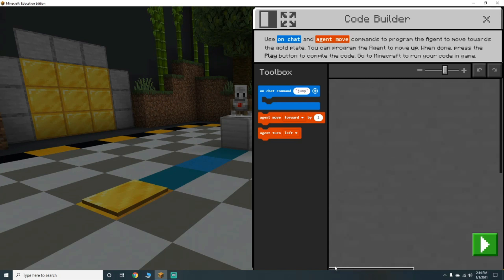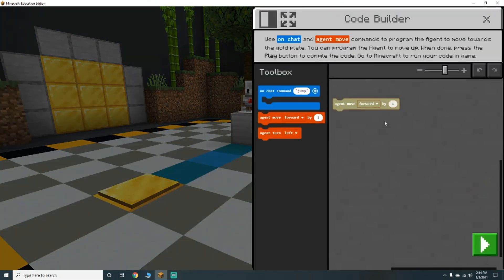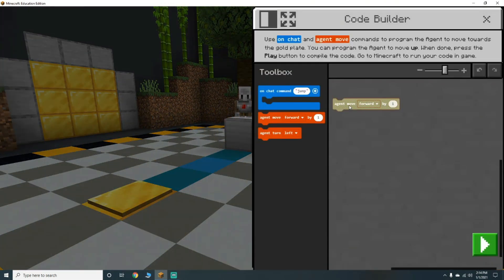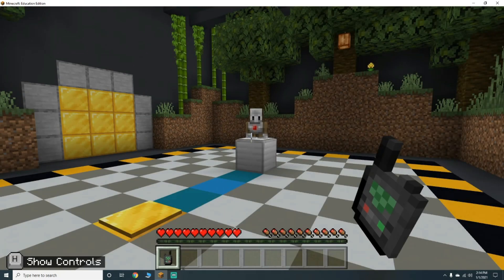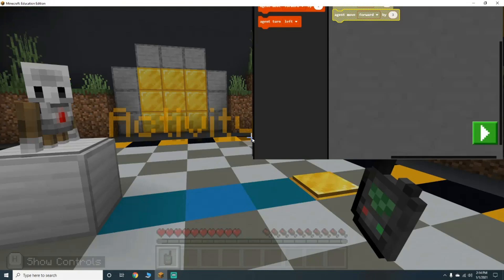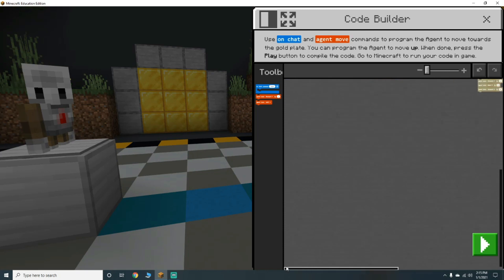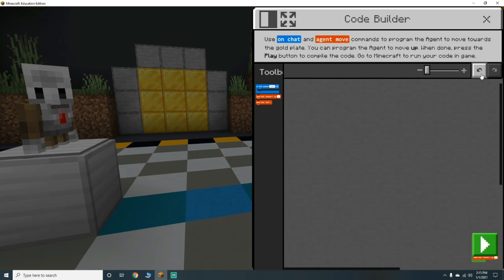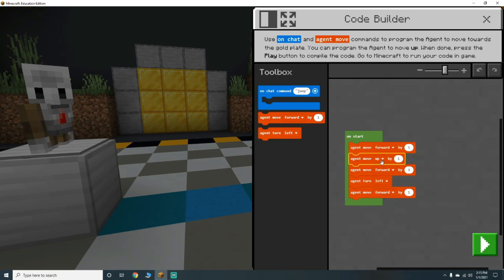Let's go back up. Agent move forward by one. Let's reset it - where's the on start? It went away. Agent move forward by one, agent move down by one, agent move forward by three - but it won't execute because the on start block disappeared. How do I get the on start back? Let's hit go back until we get it back - there we go.